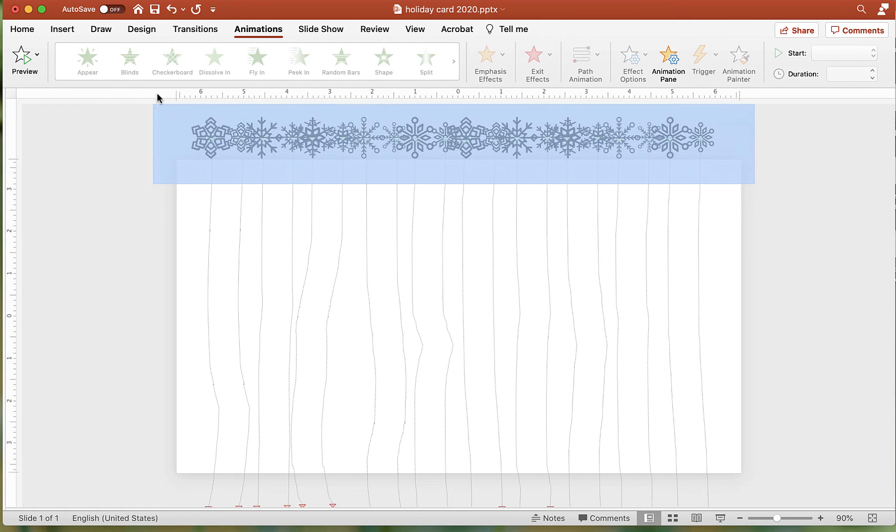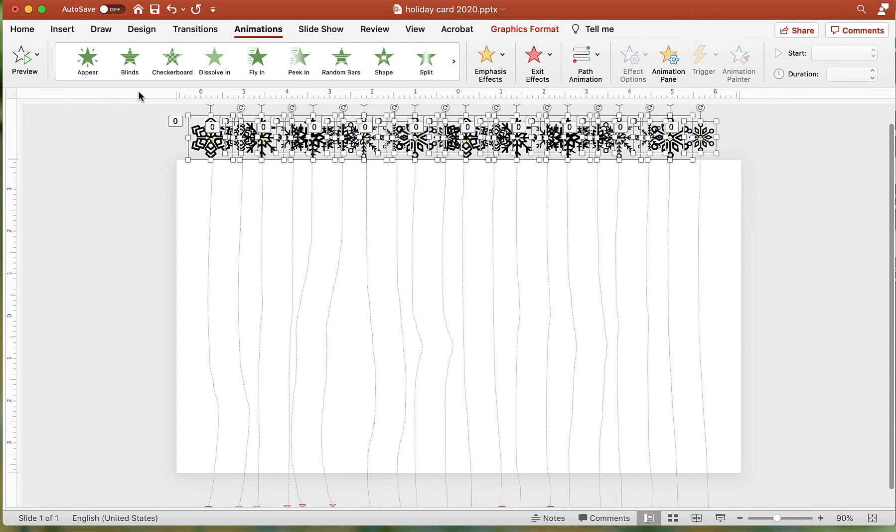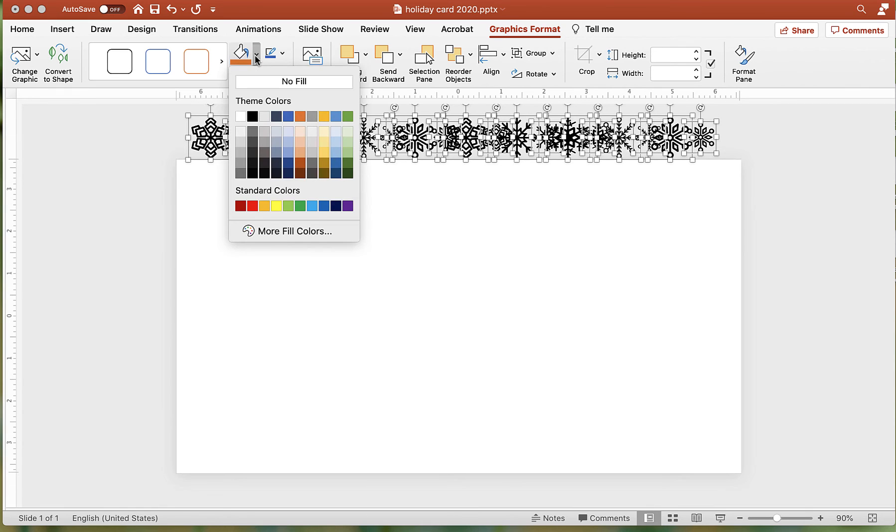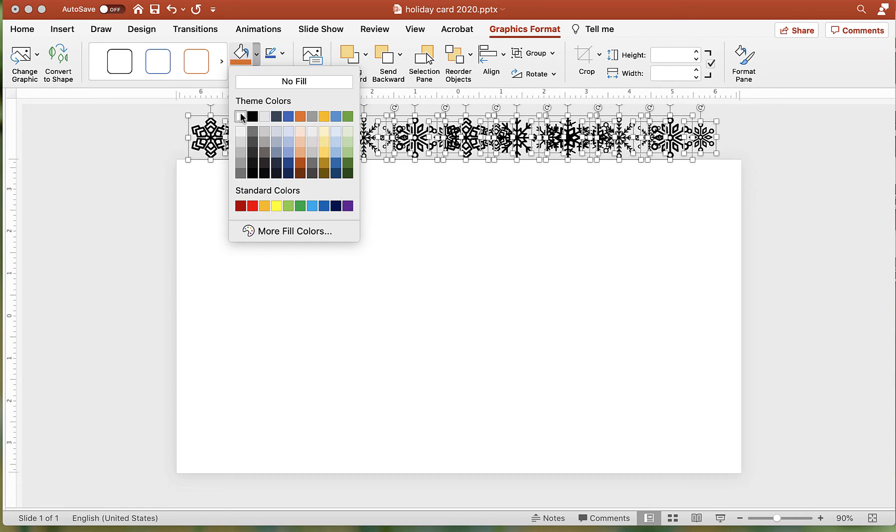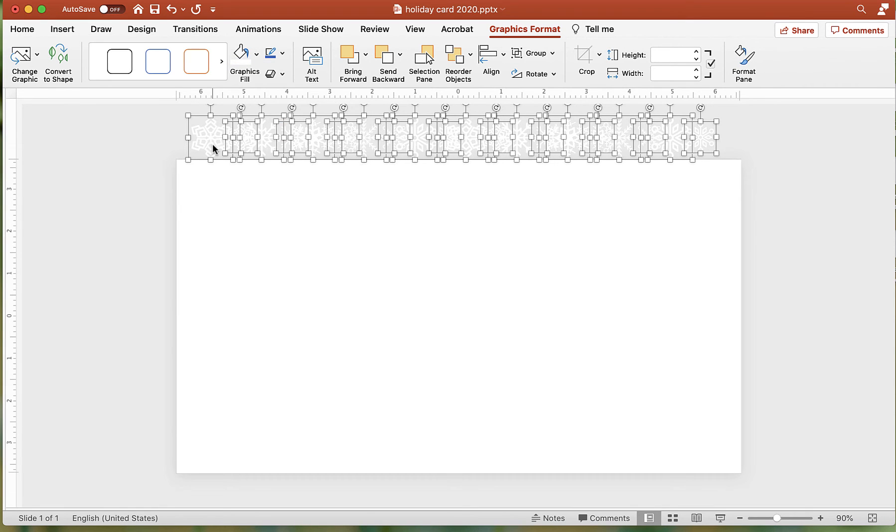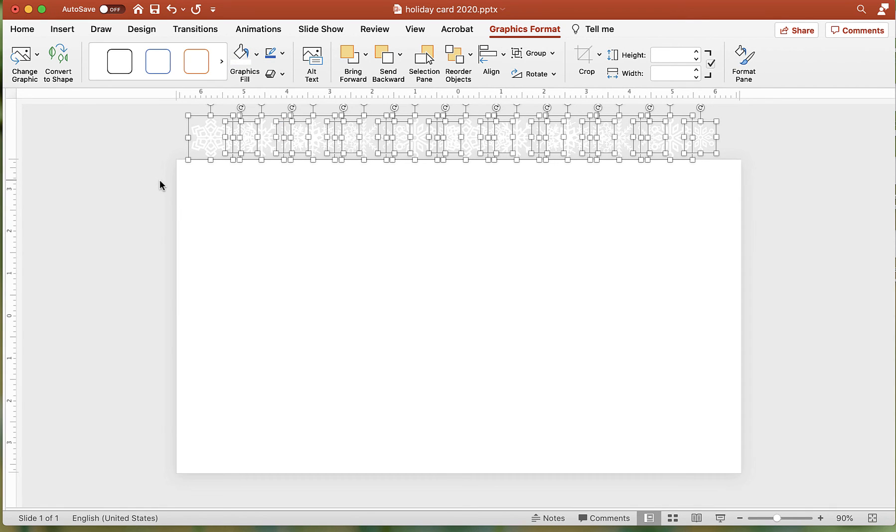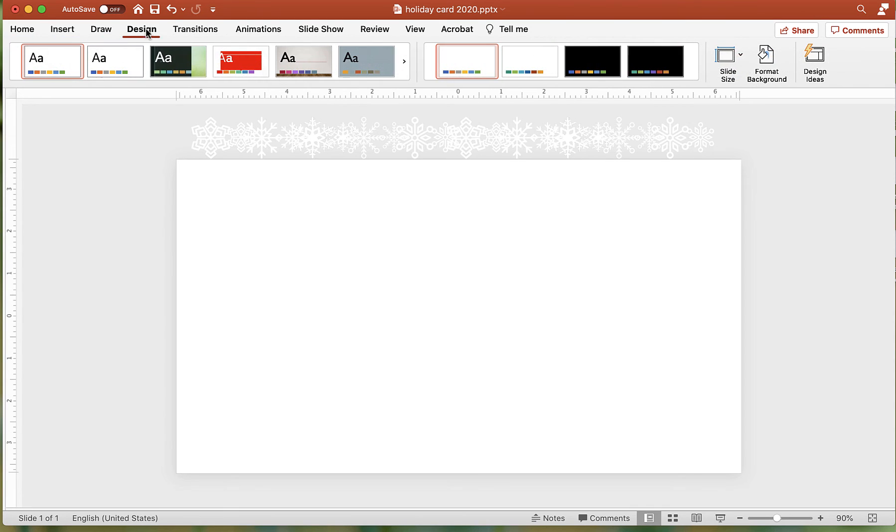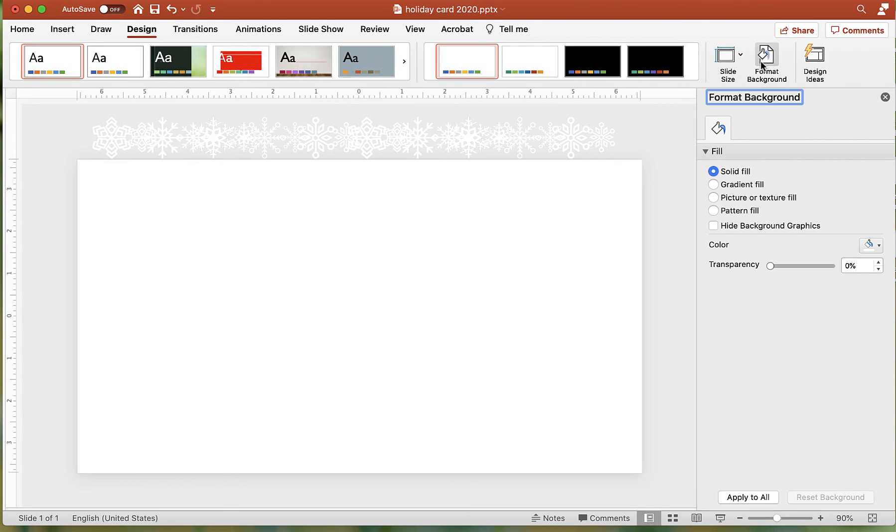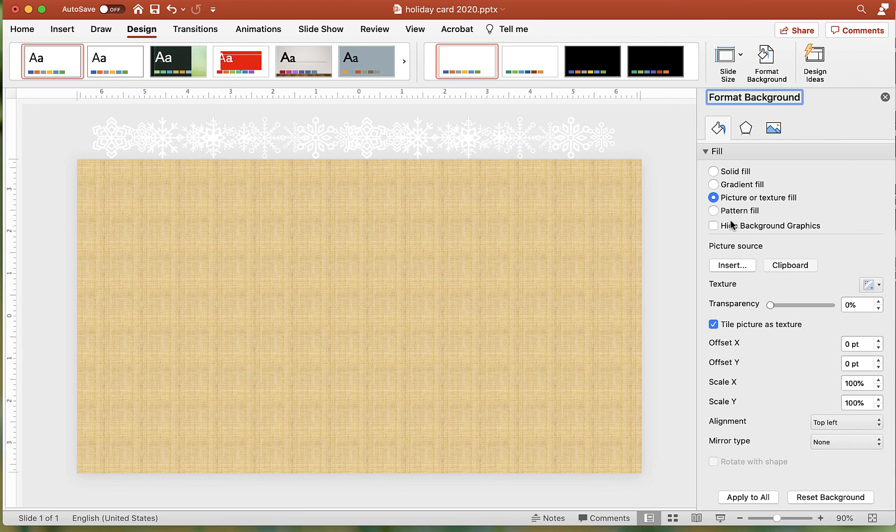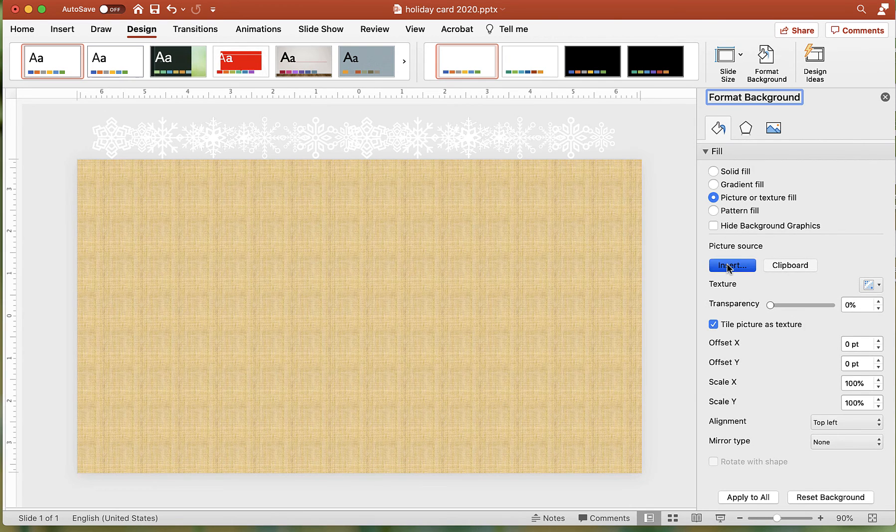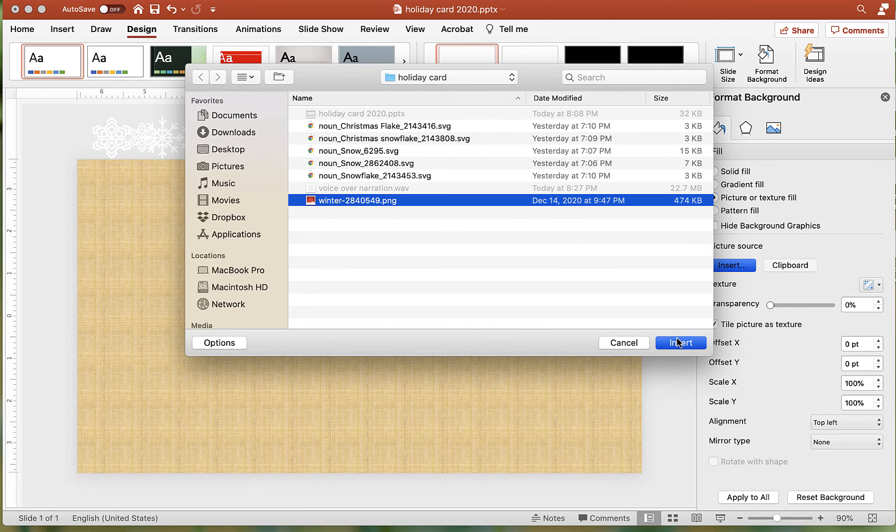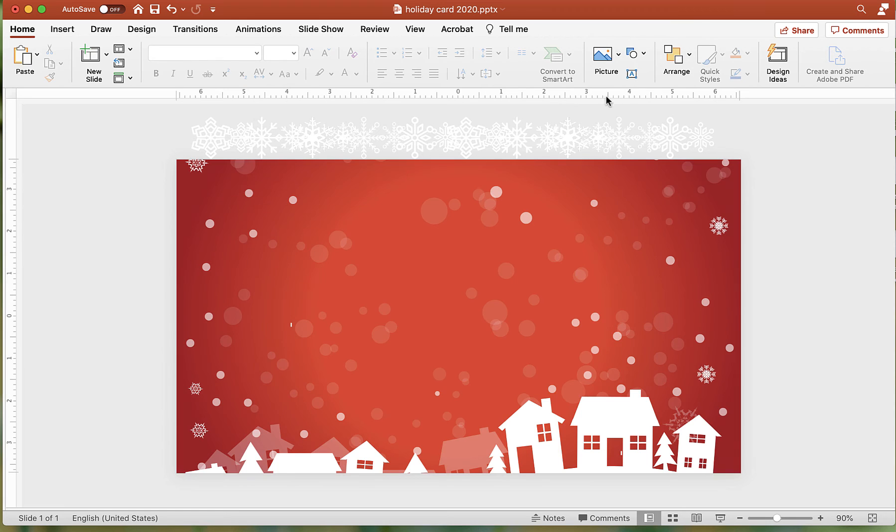Select all of the images above the slide and change the color to white. Now add the background image. Click the Design tab and click the Format Background button. Change the Fill option to Picture or Texture Fill. Click the Insert button and pick your background image. I use Pixabay to find public domain images.